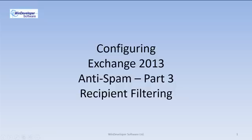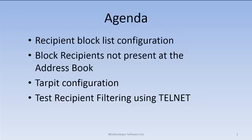In this video series we are going through the spam filtering functionality available in Exchange 2013 RTM. So far we discussed the installation of anti-spam agents and sender filtering. Today we discuss recipient filtering.